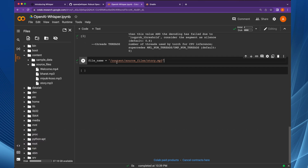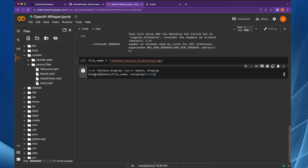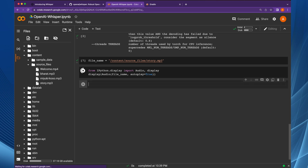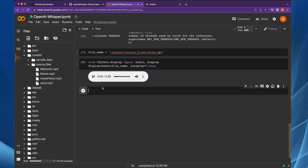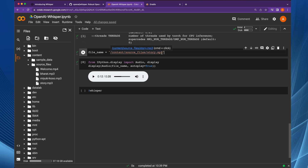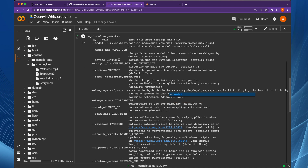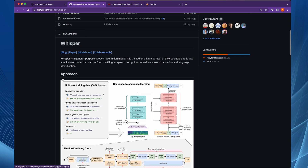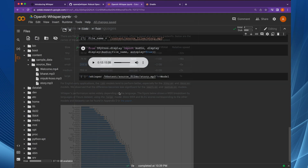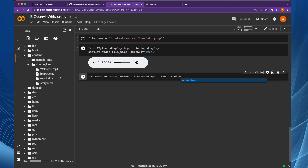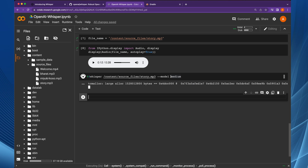Here is our story.mp3 in the source files folder. We display the audio using the display method from IPython. The content is an English story about a character named John who loved Mondays. Now we are going to use the Whisper command, passing this audio as input. If you do not provide the model parameter, the small model is used by default. I will be using the medium model and let Whisper detect the language of story.mp3 automatically.